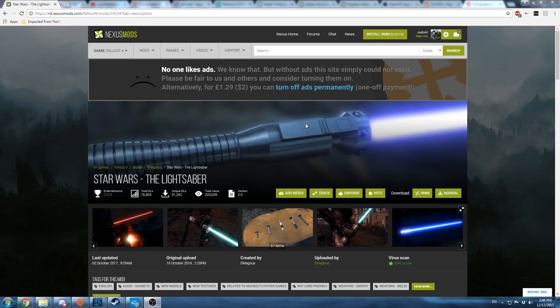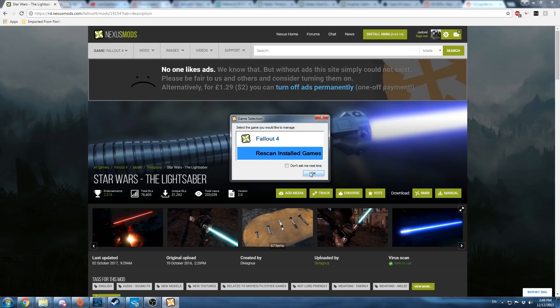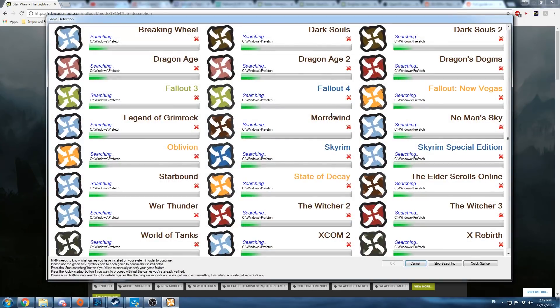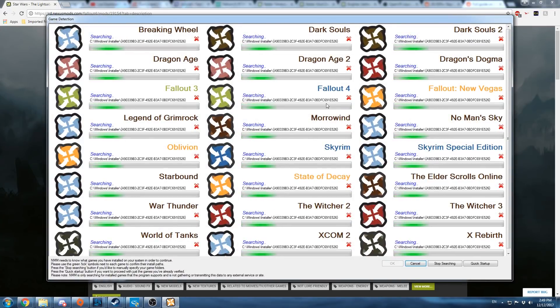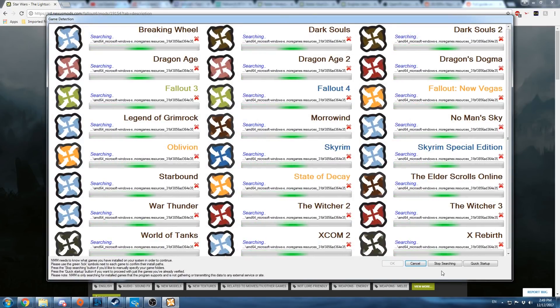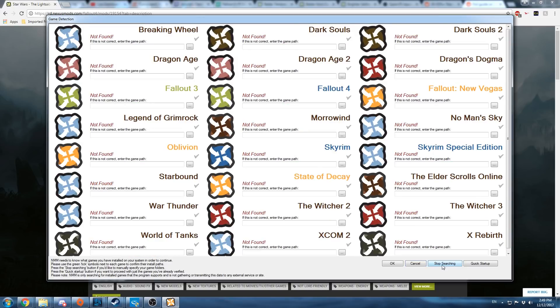Once Nexus Mod Manager is downloaded, you're going to want to start it up. On a fresh install, it'll have a screen like this, where it's scanning your computer for games compatible with it. Stop the searching and go to the Fallout 4 version.